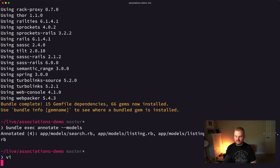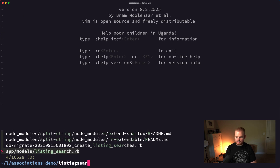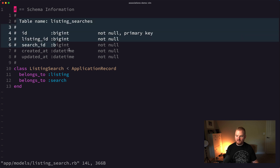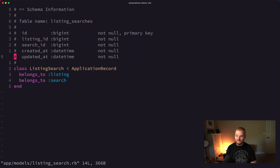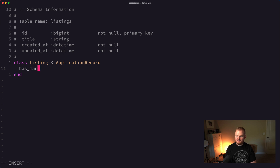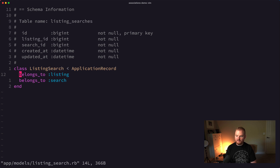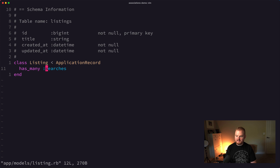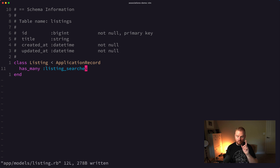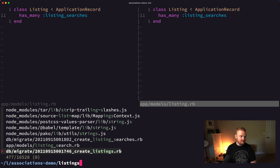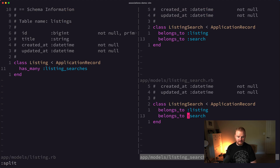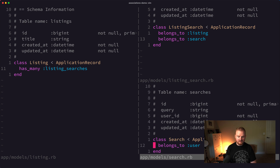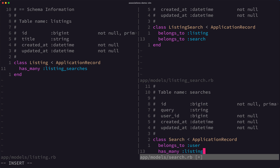That will add comments to the top of our models. Now when we open up the listing_search model, we can see all of the different columns. So the ListingSearch belongs_to :listing. If we go to the Listing model, we can say the listing has_many :listing_searches. And the ListingSearch also belongs_to :search. Then in the Search model, our search has_many :listing_searches.